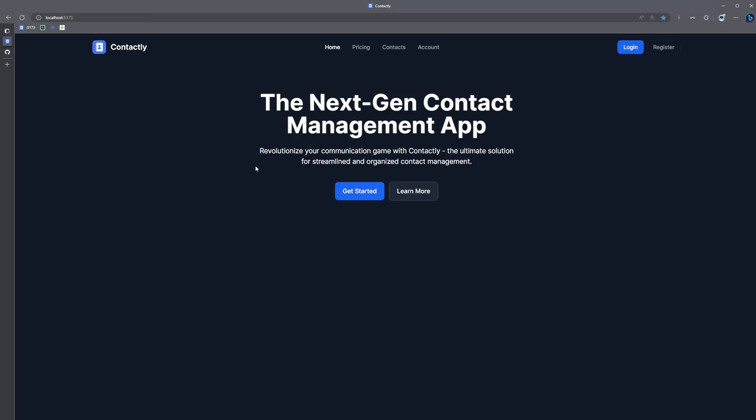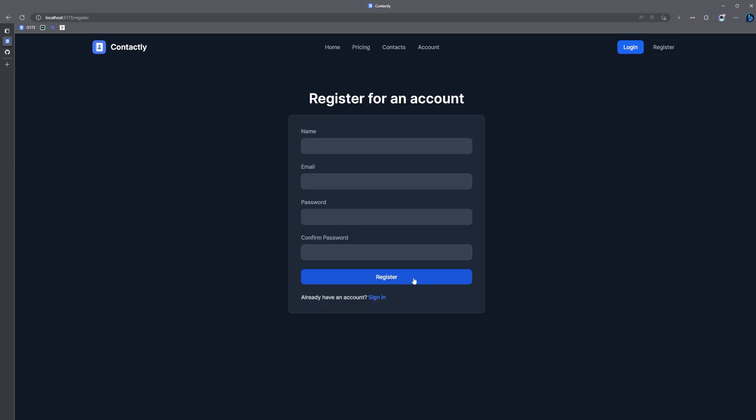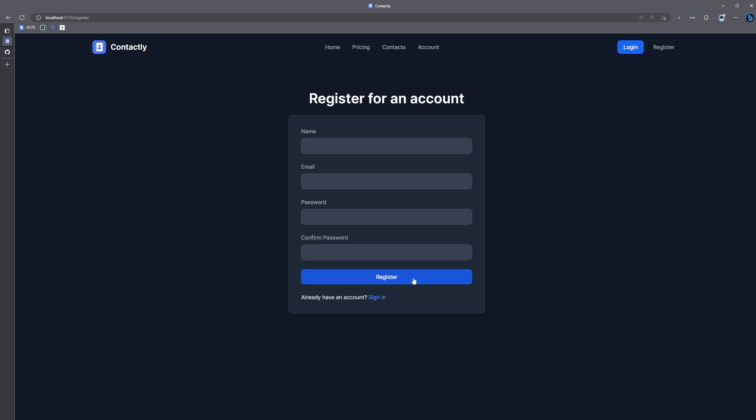So I've went ahead and set up a SvelteKit app with a couple of pages in a layout, and this is actually the starting code for my modern SaaS course, and I've also went ahead and installed the SvelteKit Flash Message Library. Now, the goal here is that when a user registers for an account, I want to redirect them to the login page and send them a flash message telling them to check their email. How you go about rendering this message is really up to you. You could render it inside some alert component, or you could trigger a toast notification.